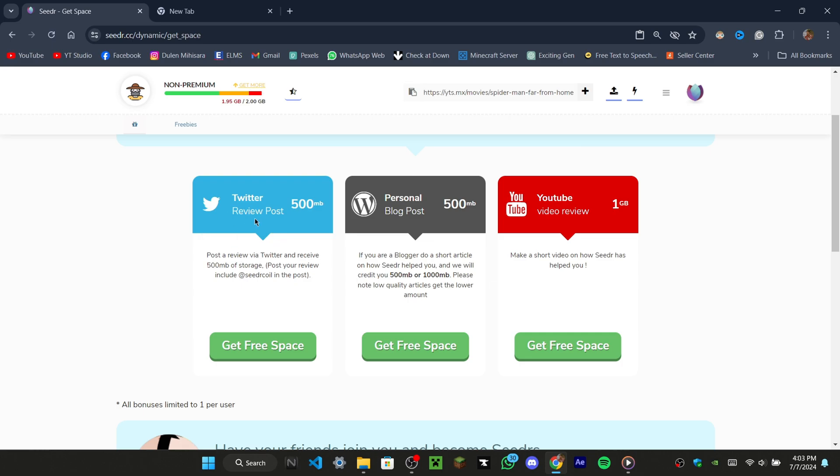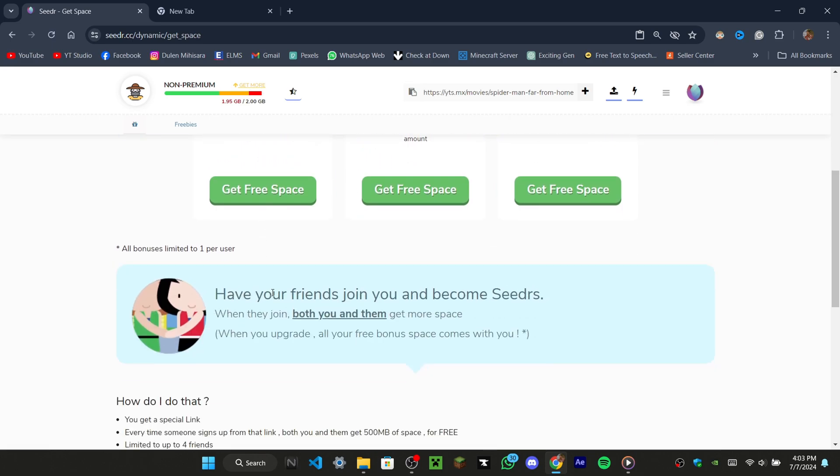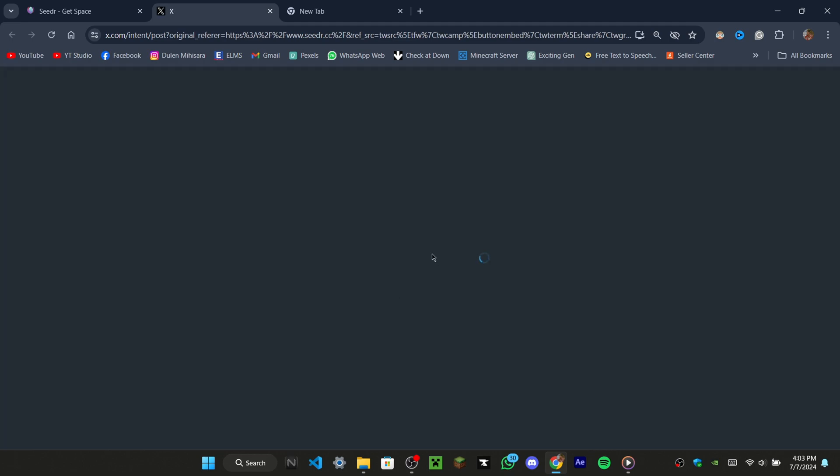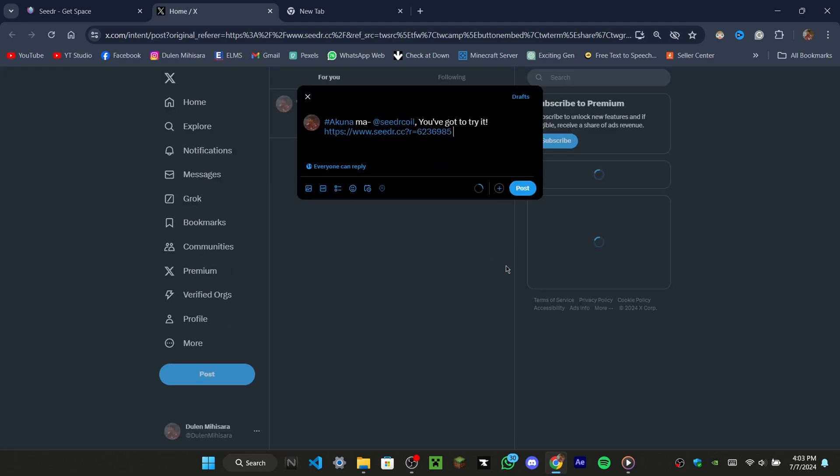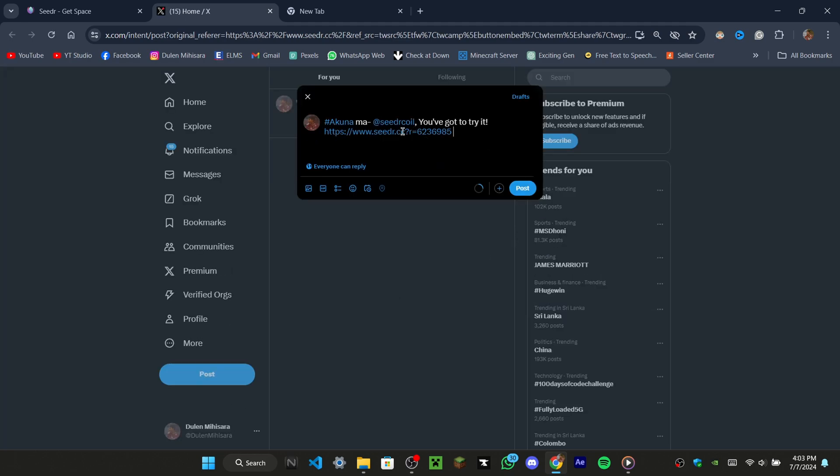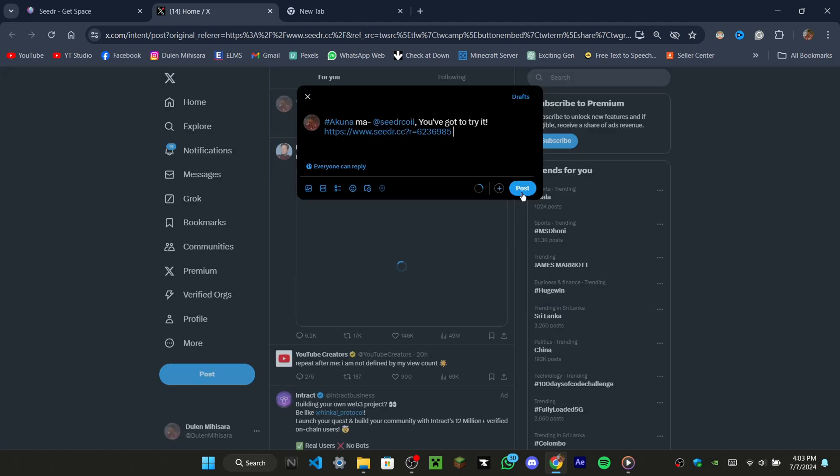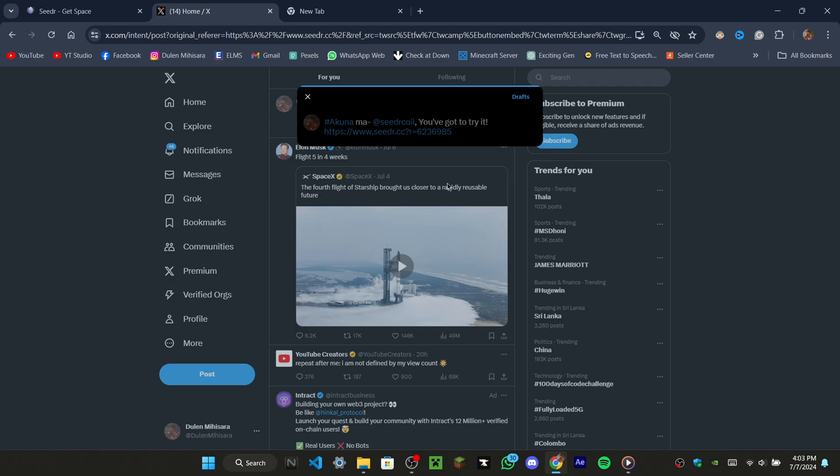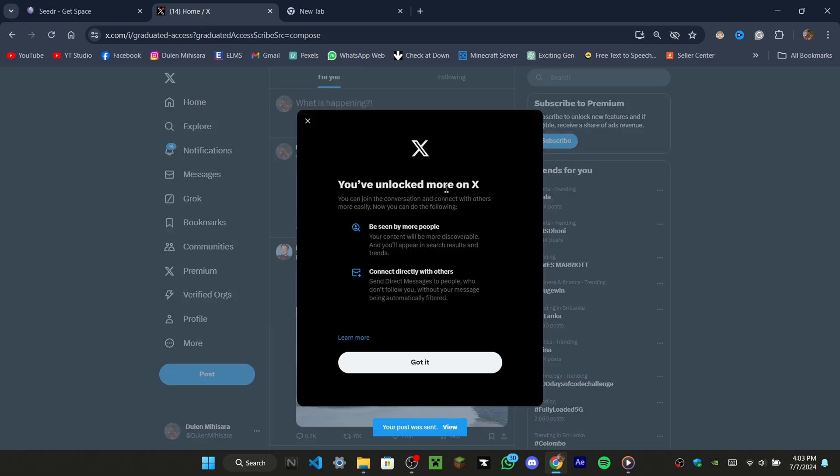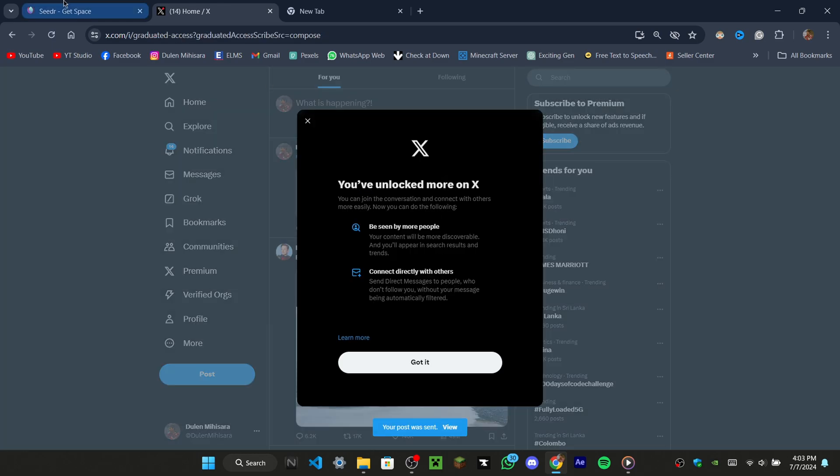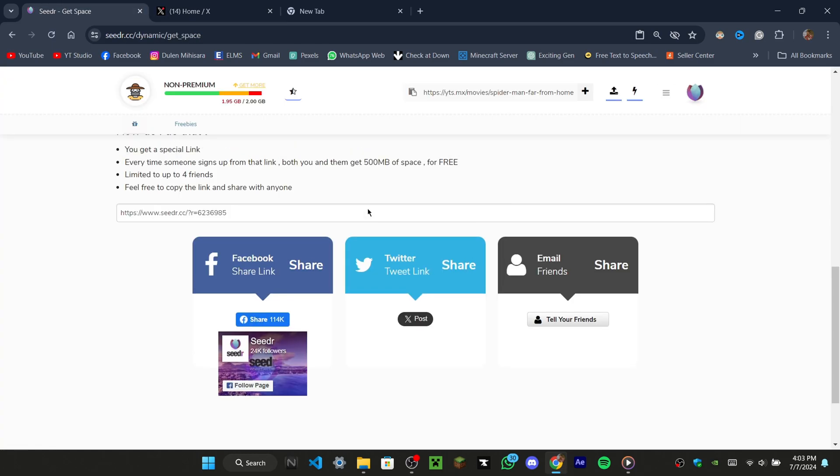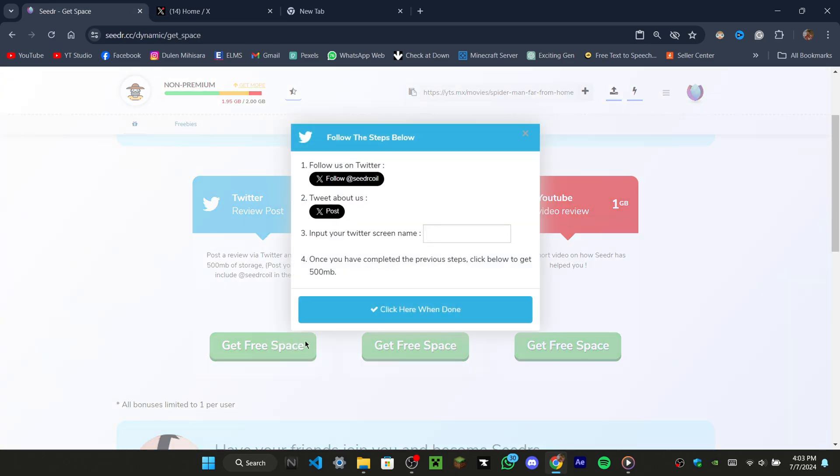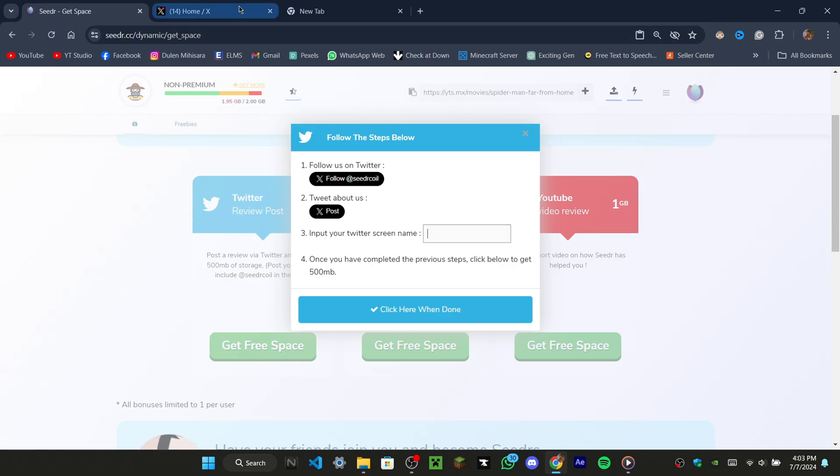Let's try the Twitter post to get 500MB. Scroll down the site and click the Twitter post button. You'll be redirected to your Twitter account, and the text will be filled in automatically. Post it, then come back to the cedar.cc site and click on 'get 500MB on Twitter.' Enter your Twitter account name and click the button to confirm.